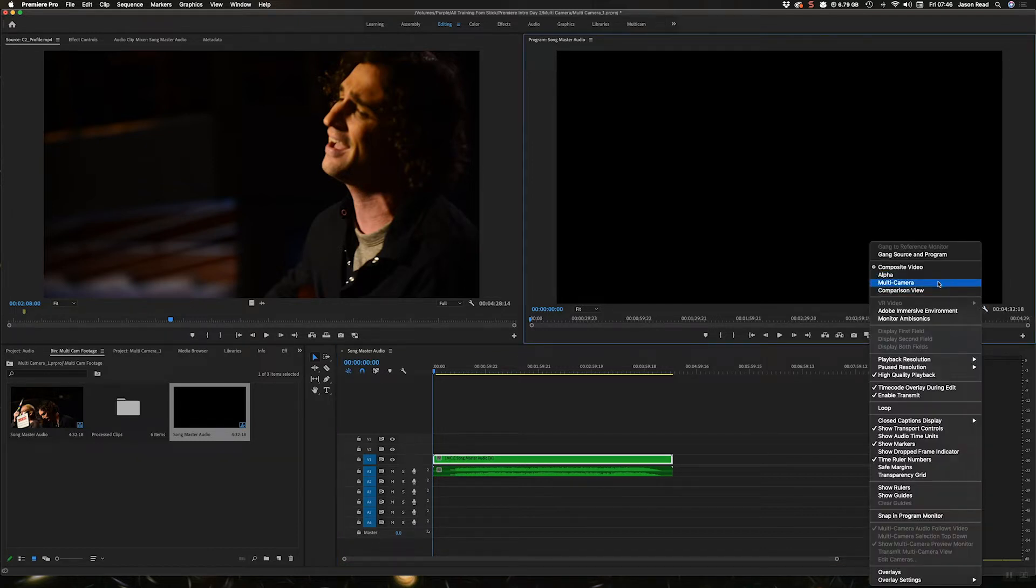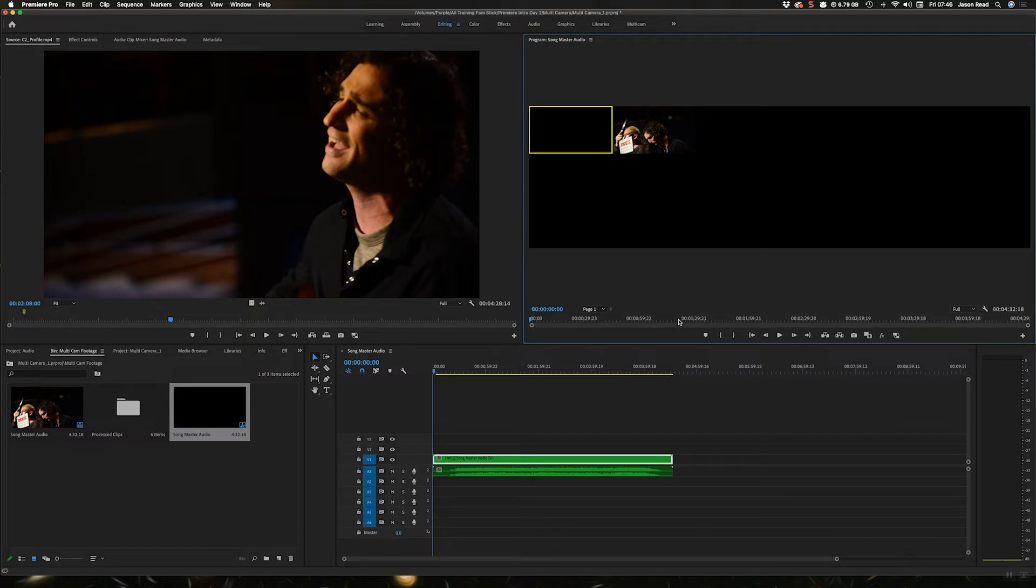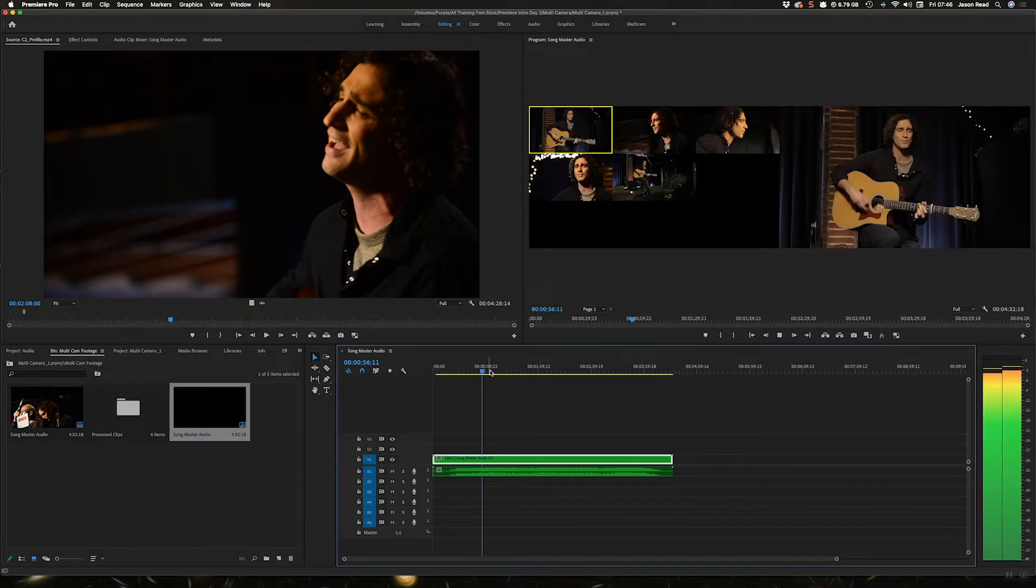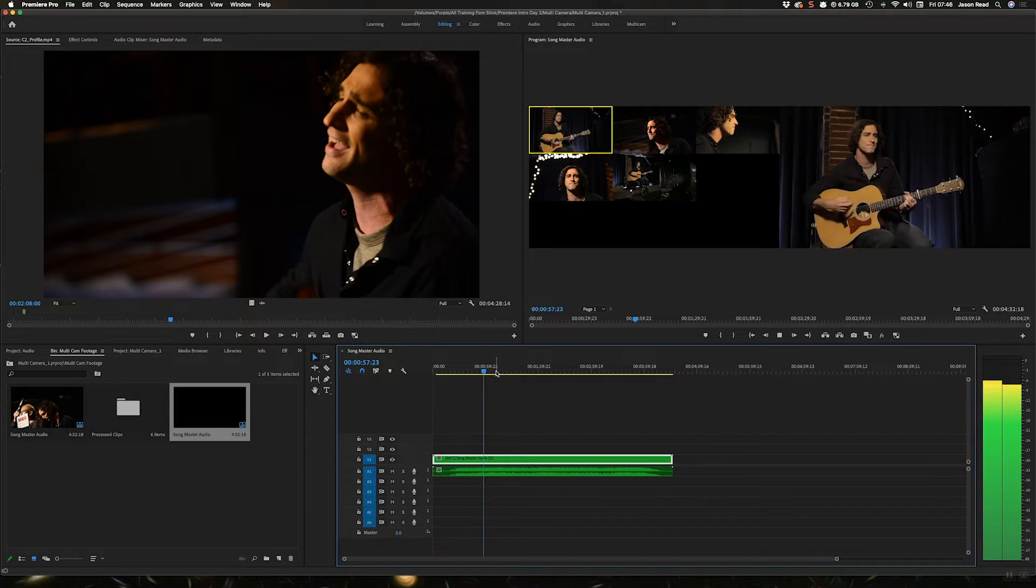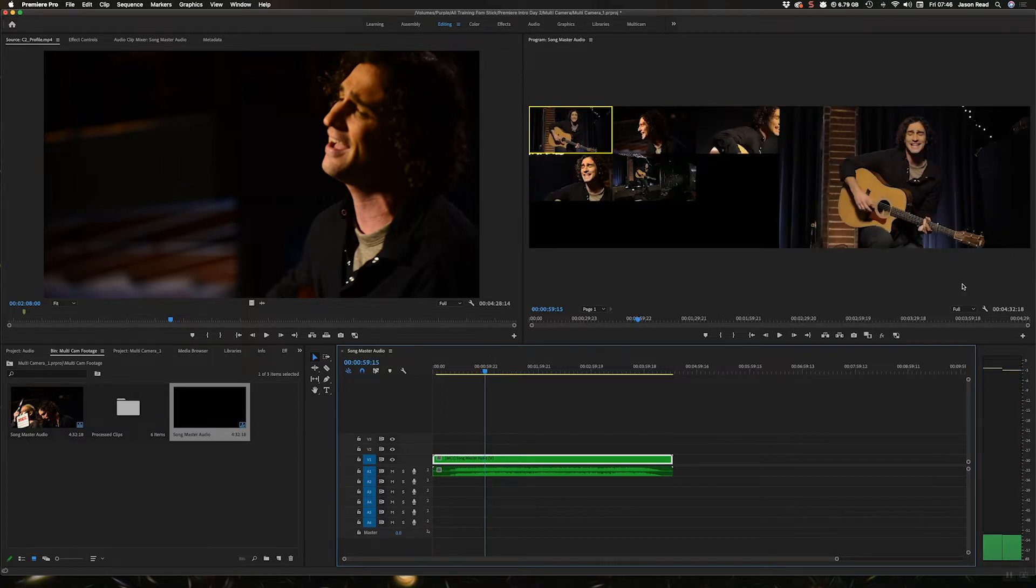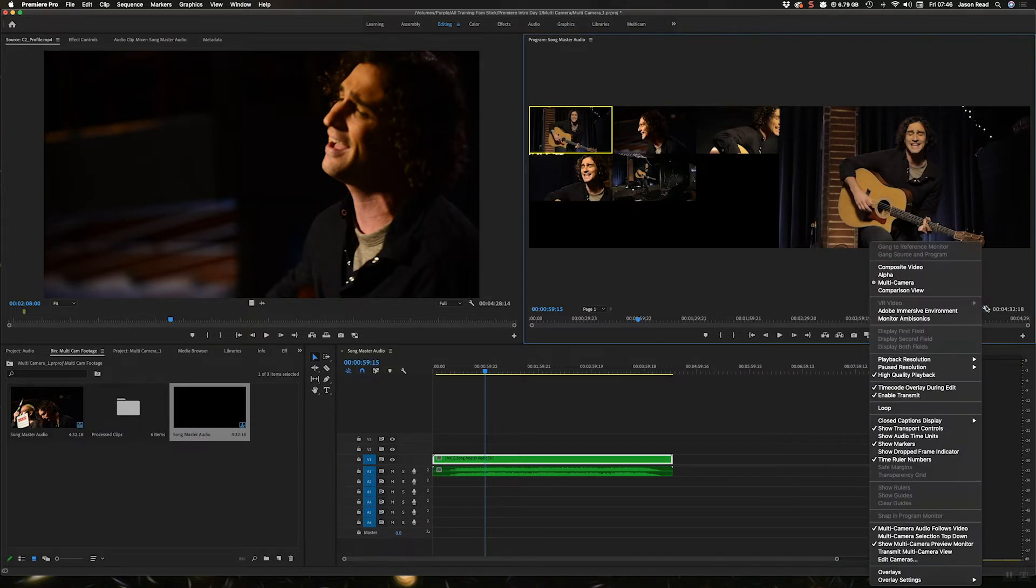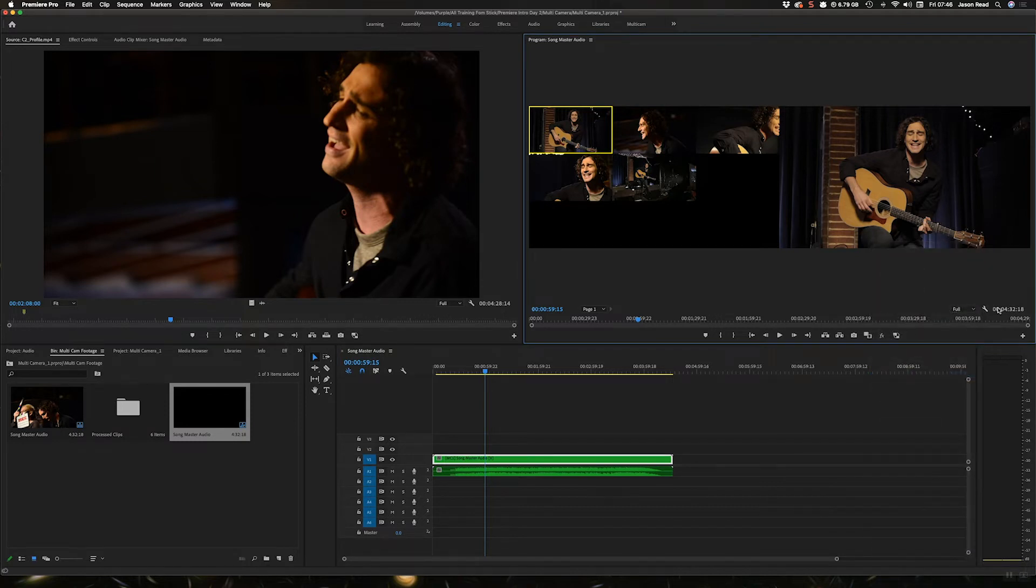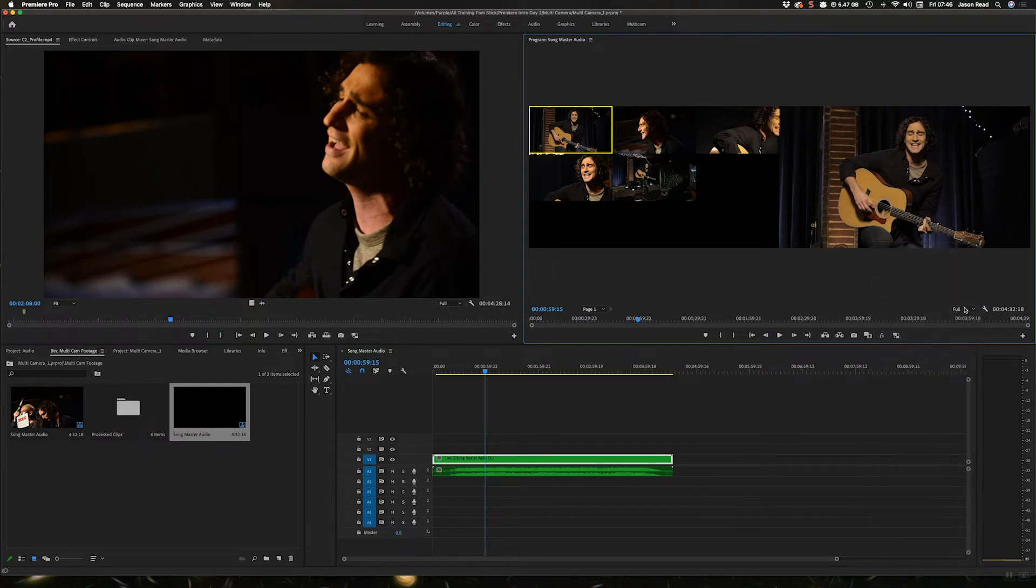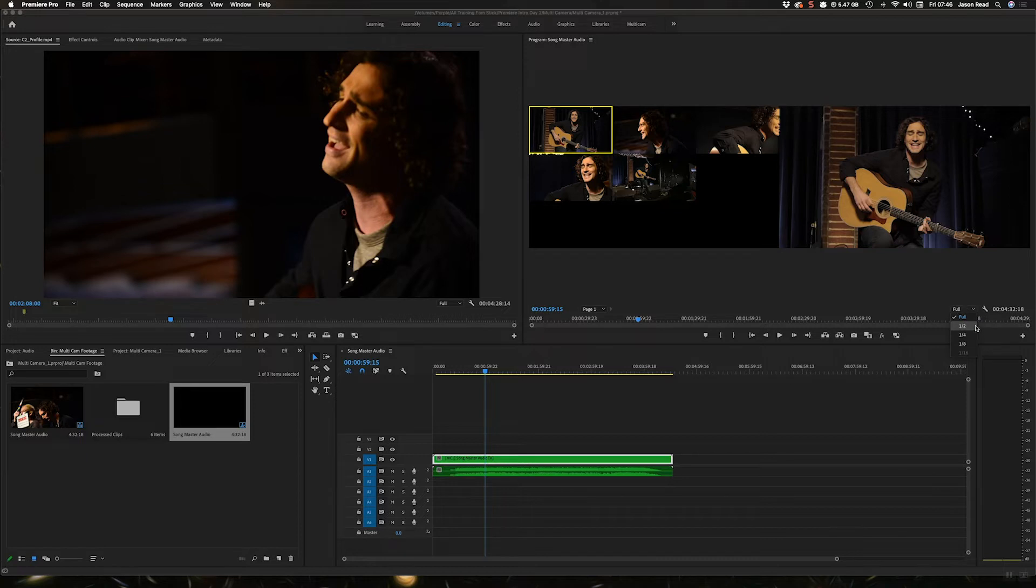Go over to the spanner on your program window and choose multi-camera, and there's your clips. I'll just turn for better playback, I'll turn high quality playback off, and often just to ease the pressure on the computer, turn the resolution down.